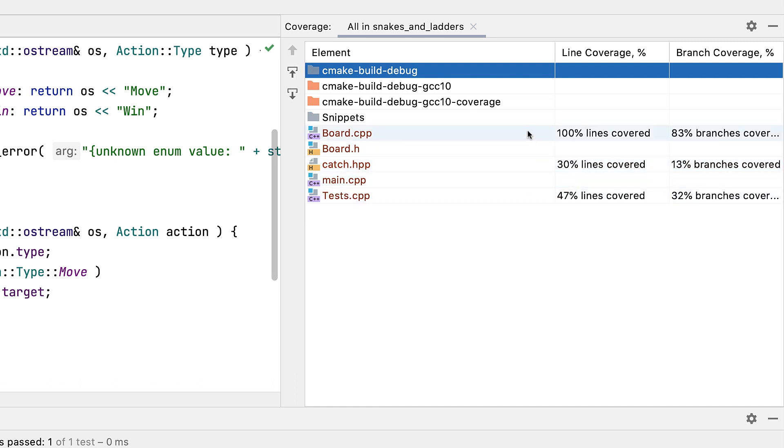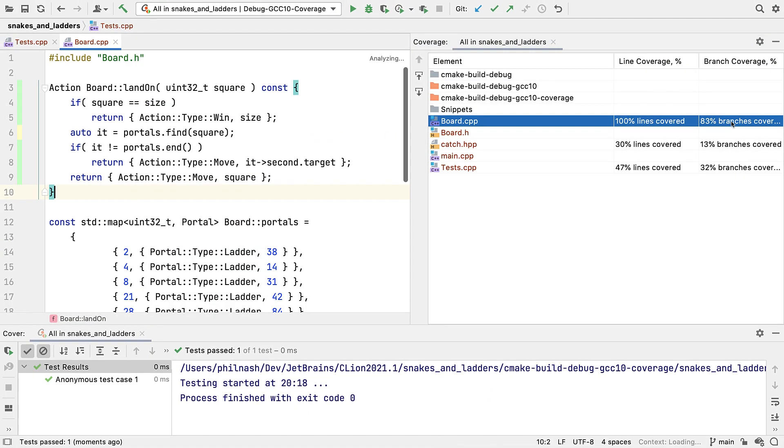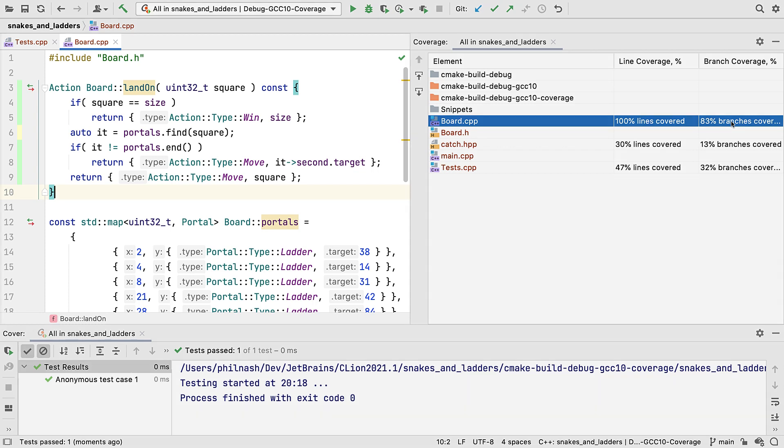We're looking at the code under test. In board.cpp, we can see we've got good line coverage, 100%. But branch coverage is not quite as good, only 83%. Let's double click on that, see if we can work out why that is.